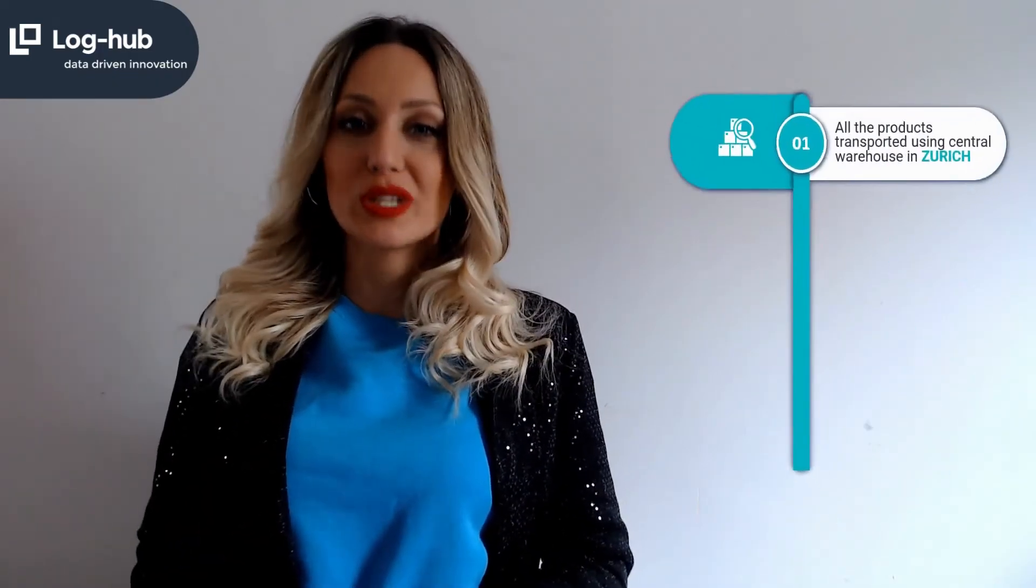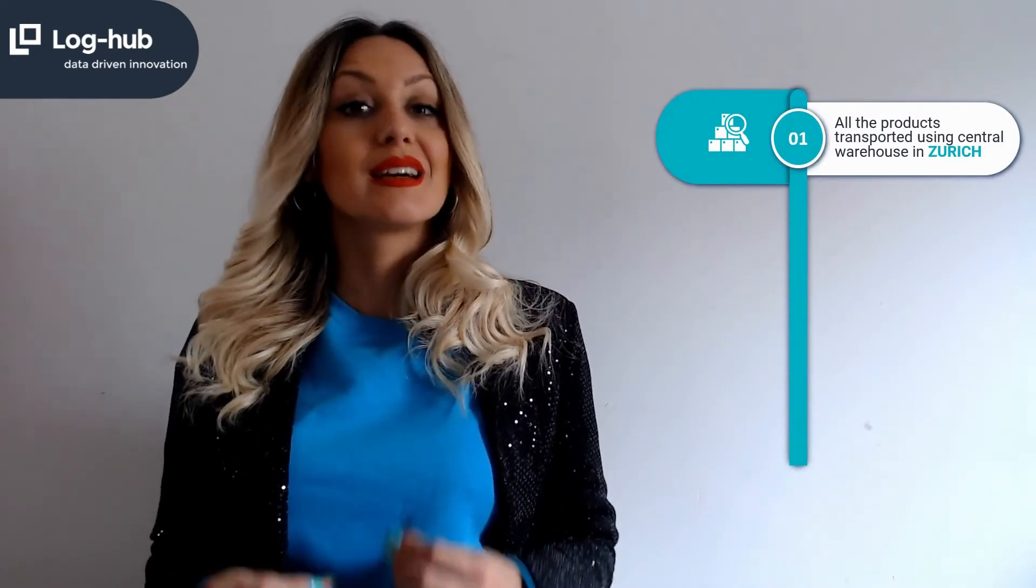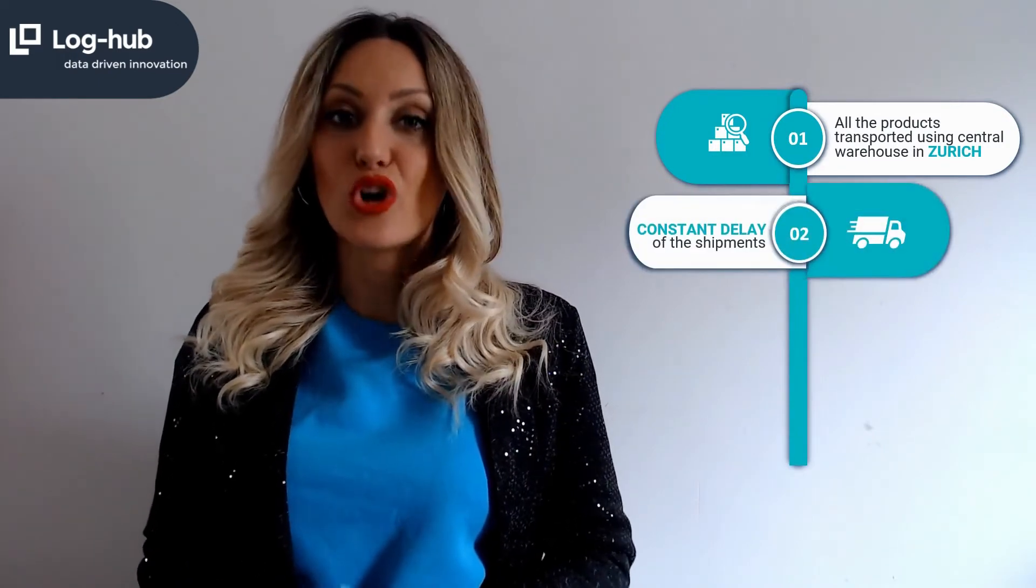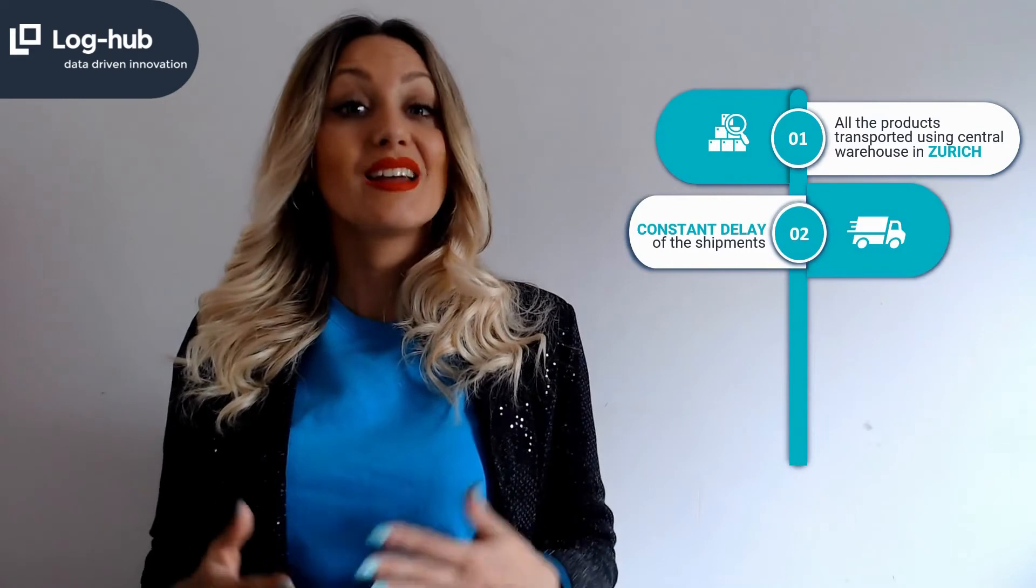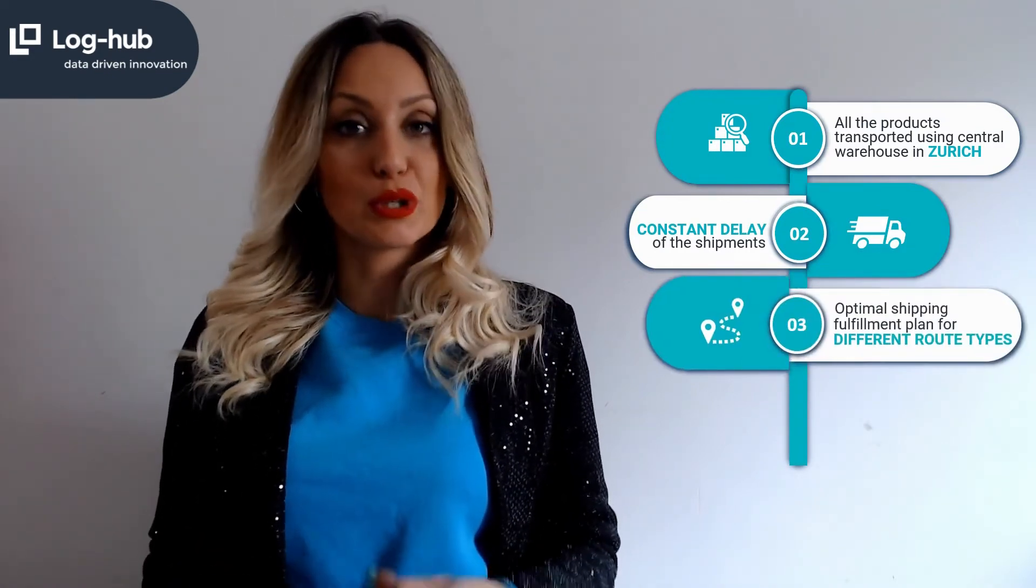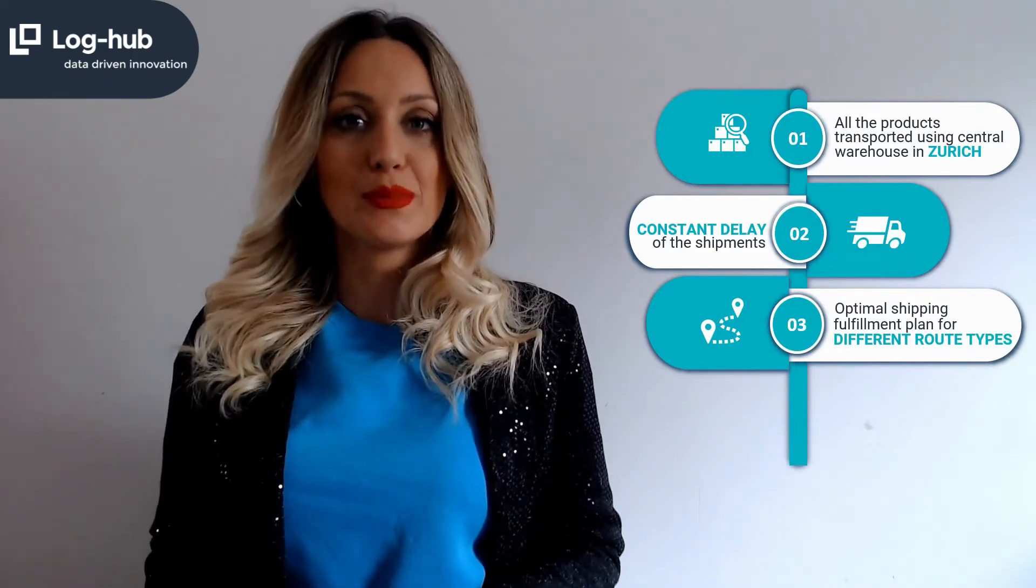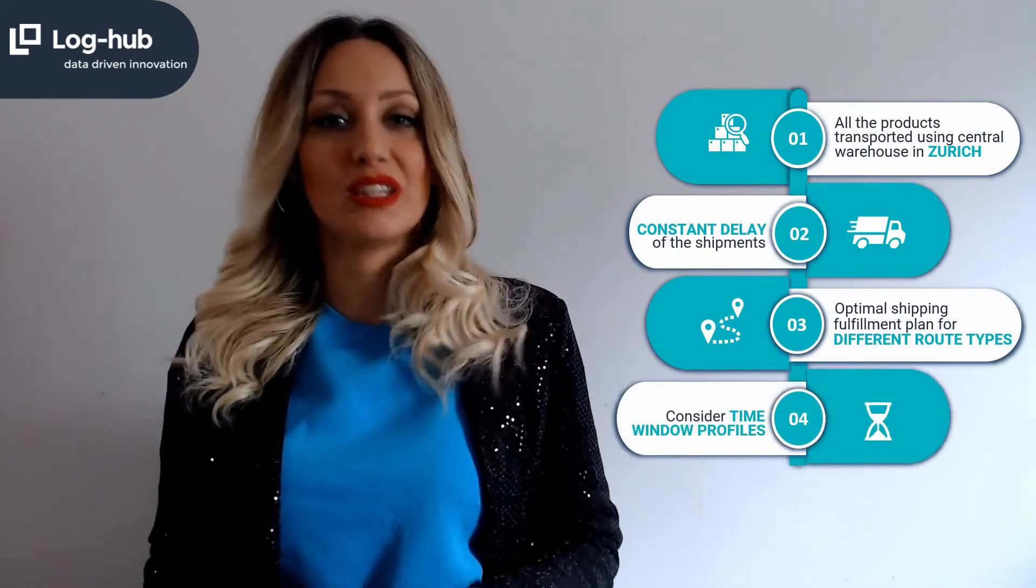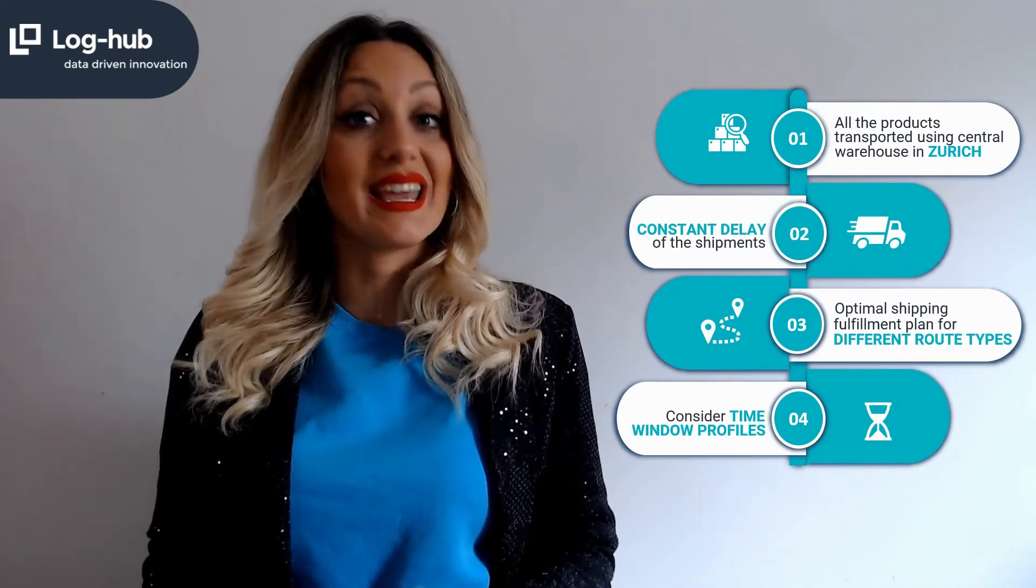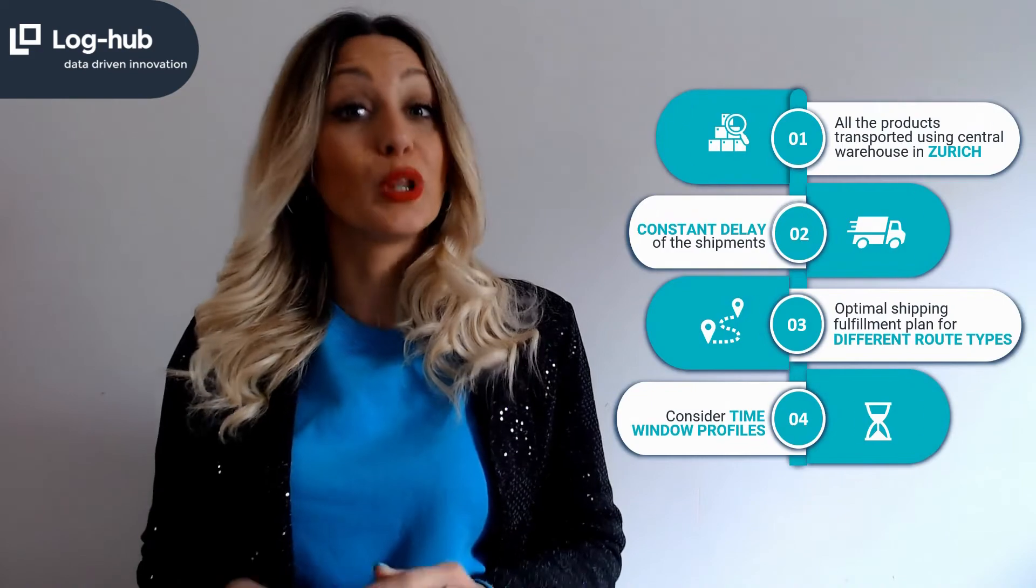A sports equipment company from Switzerland is transporting all the products throughout the country using a central warehouse in Zurich. A problem appears with exceeded costs because of big number of vehicles used and a constant delay of the shipment. They want to find the optimal shipping fulfillment plan for different route types considering vehicle profile and time window profile. Let's see which of the routes they have to take and how each one of them will be optimized.